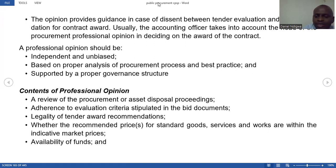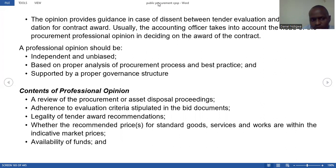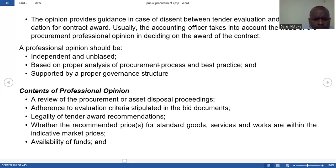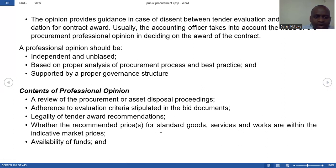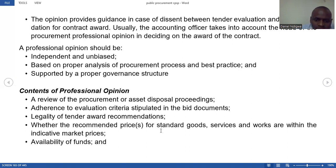A professional opinion should be independent and unbiased, not biased when writing. It should be based on proper analysis of the procurement process and best practice. The contents of the professional opinion include: a review of procurement or asset disposal proceedings, adherence to the evaluation criteria stipulated in the bid document, the legality of the recommended tender award, and recommendations on various critical issues.